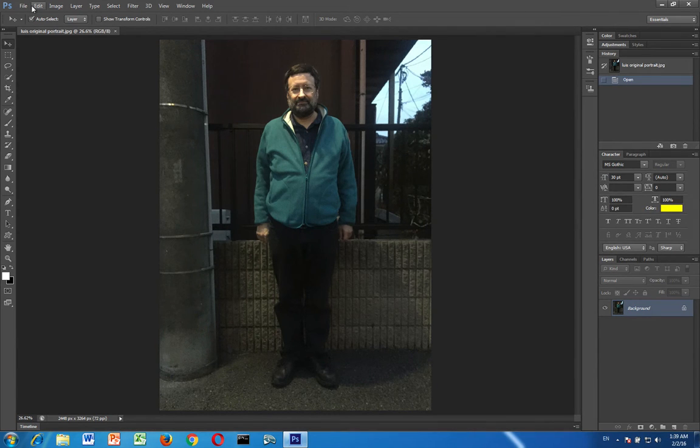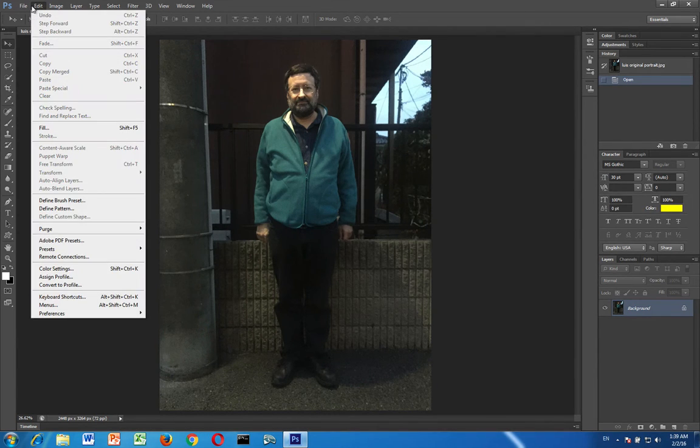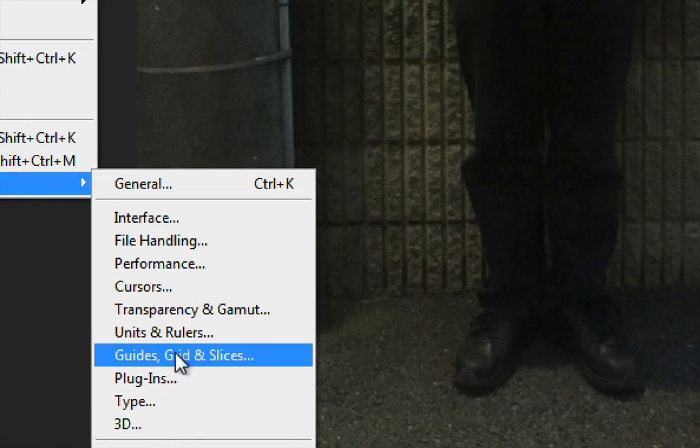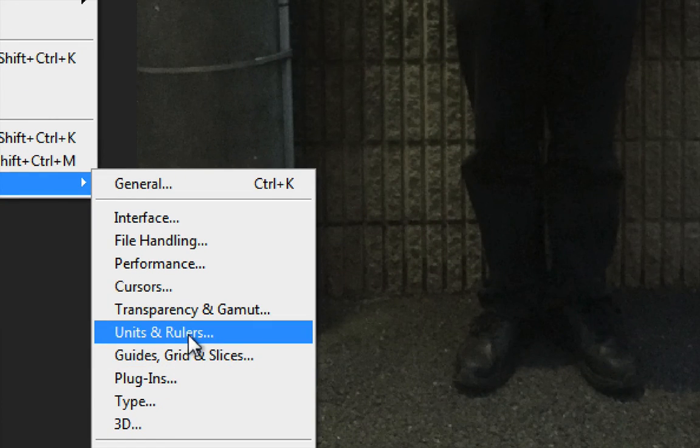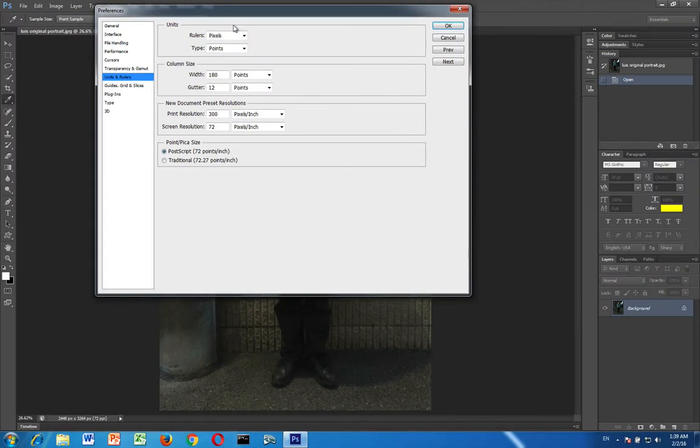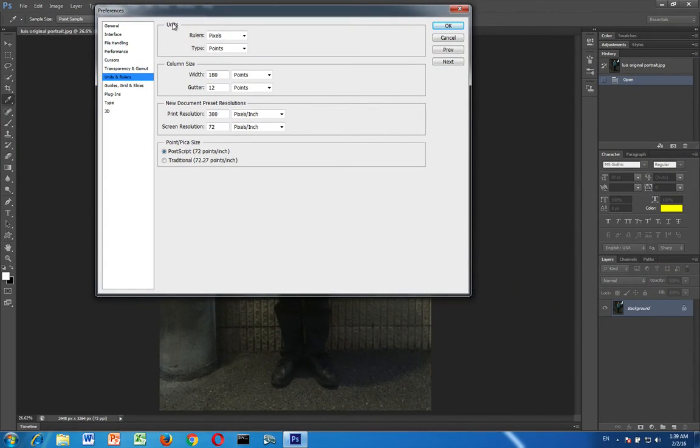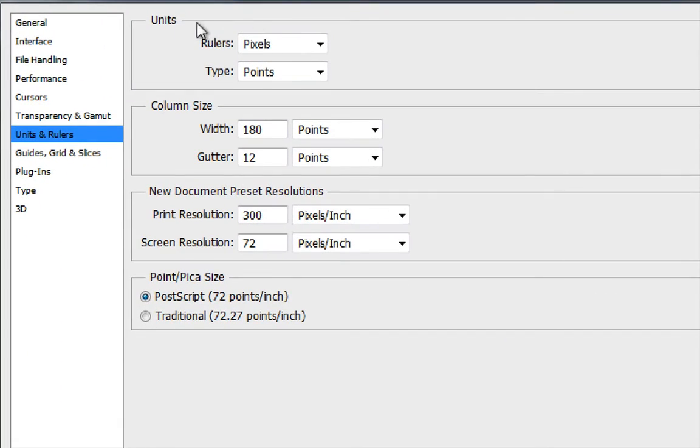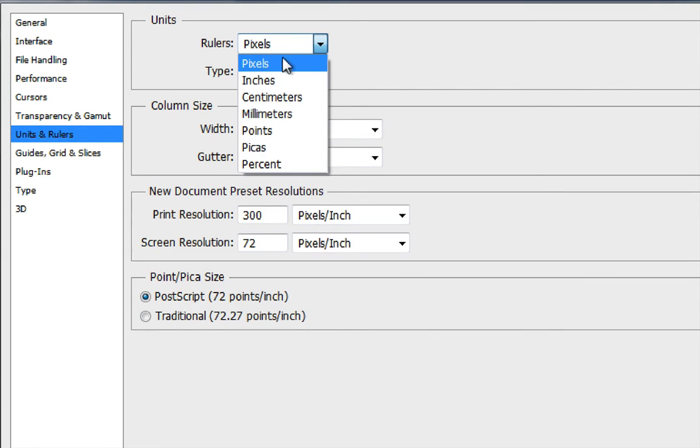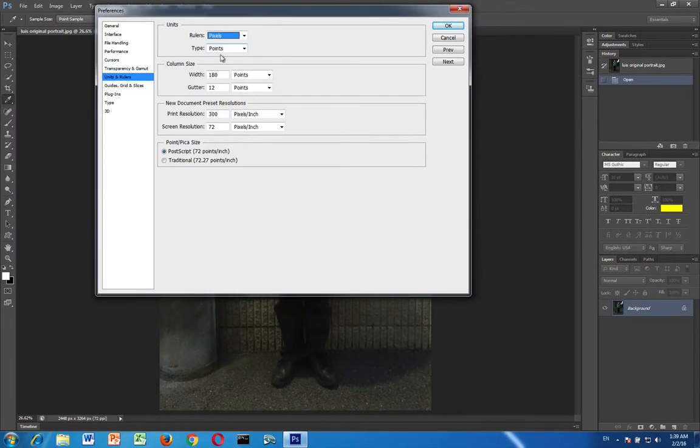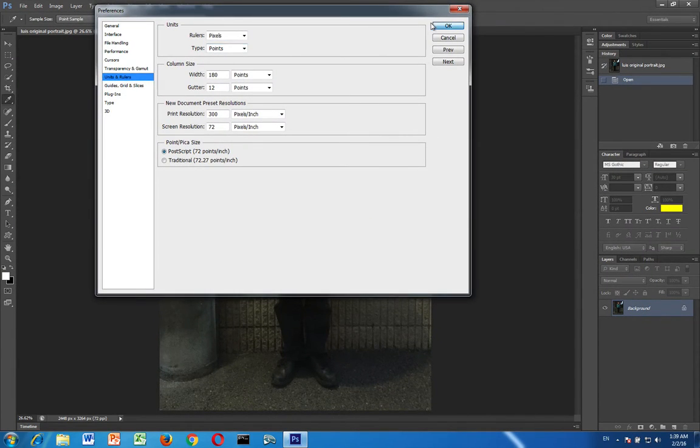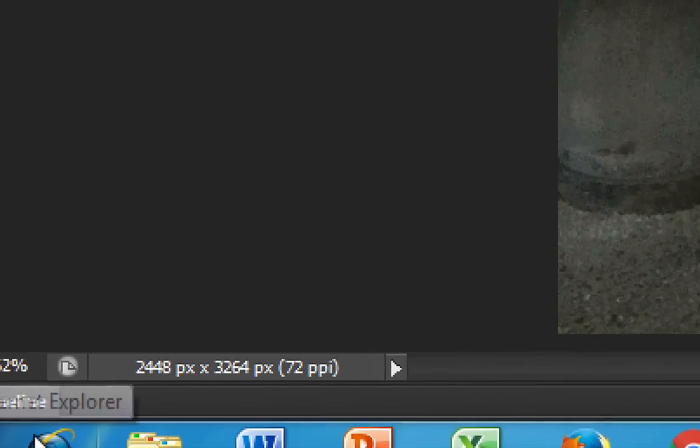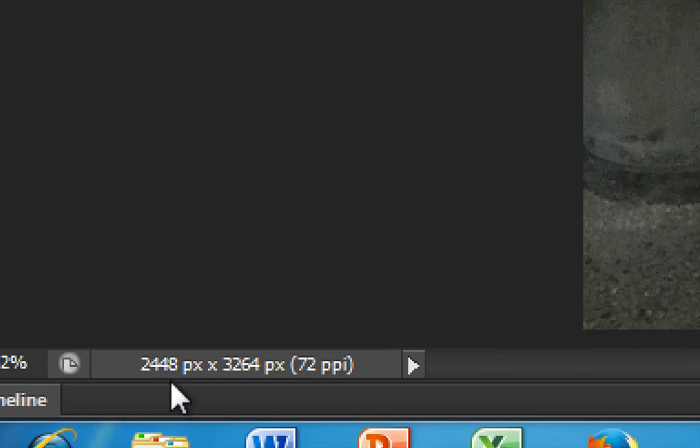You want to go to the edit menu. You want to go down to preferences. You want to go down to where it says units and rulers and then you want to make sure that the units and rulers is set to pixels not anything else. Once you do that and click OK then when you go down here you'll see the dimensions of your image like this.